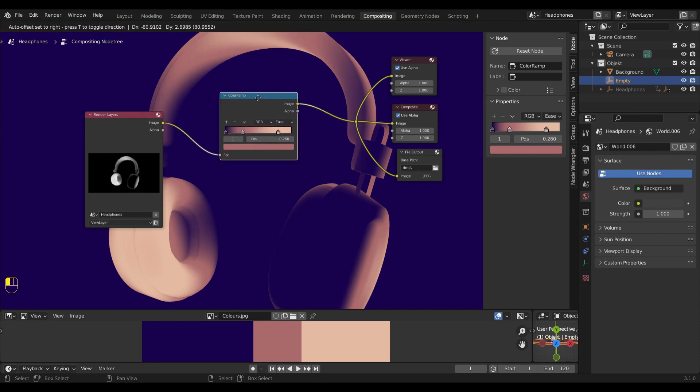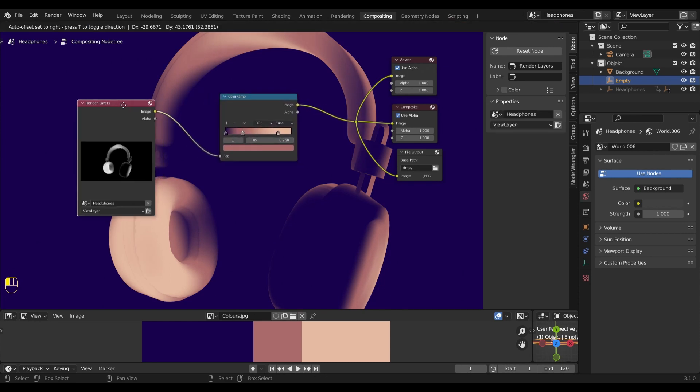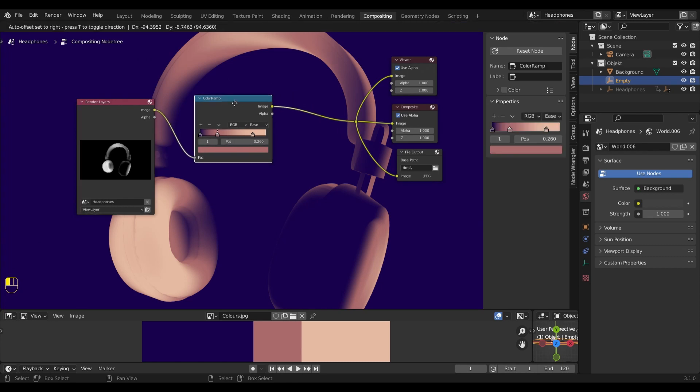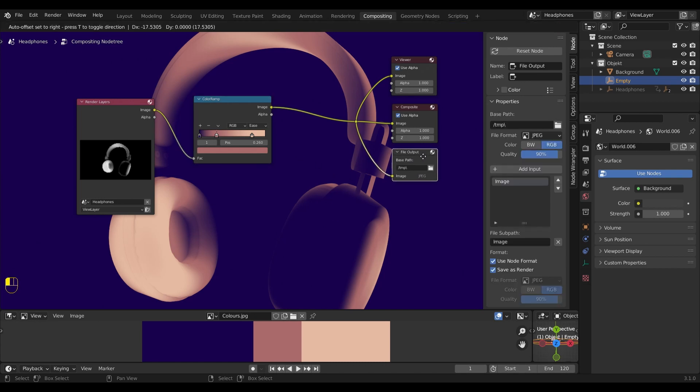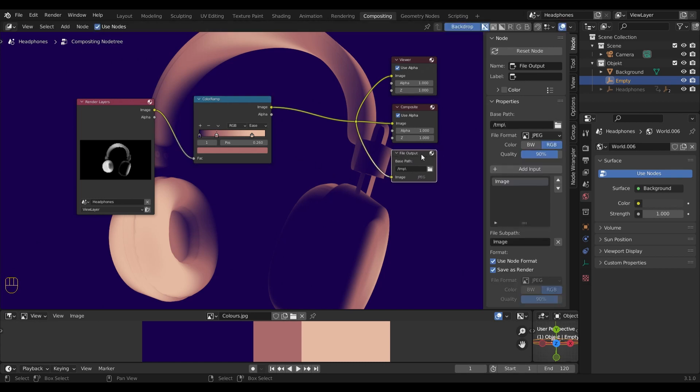Now I would like to render out some additional color variations. And that's why the file output comes in handy. With the file output node selected, you can go over to the properties. You will find those by pressing N on the keyboard.